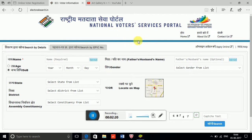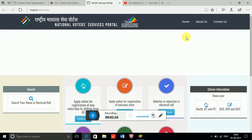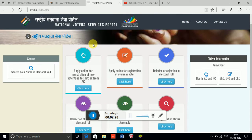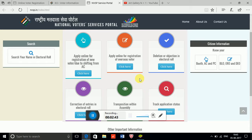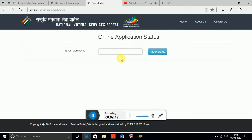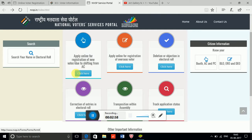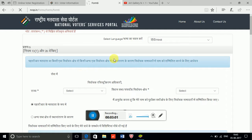After clicking Search, you will automatically get your information showing whether you are registered in the voter ID list or not. I am a new registrant, so I am going to register myself for the first time. There are many options available: online application, registration, overseas voter, and track your application status. I am selecting new Voter ID.